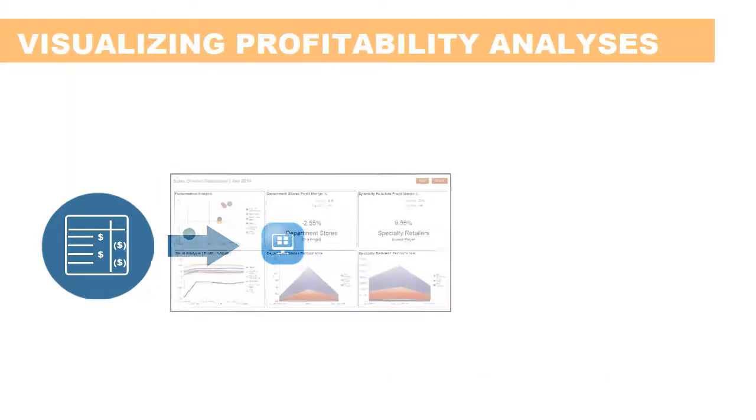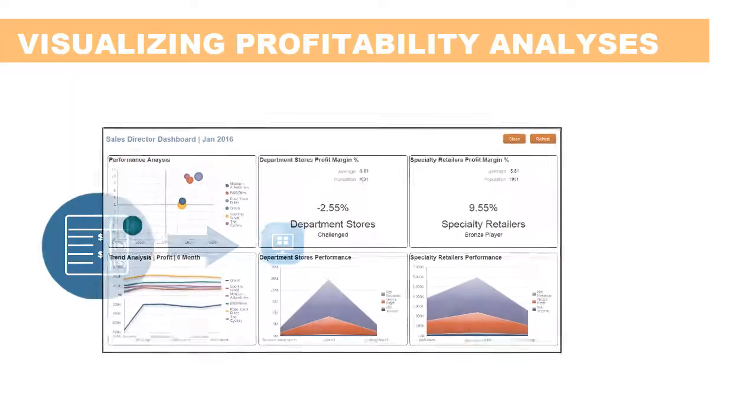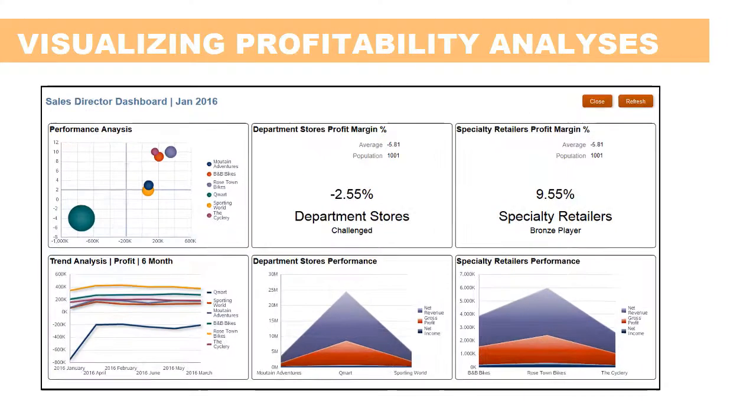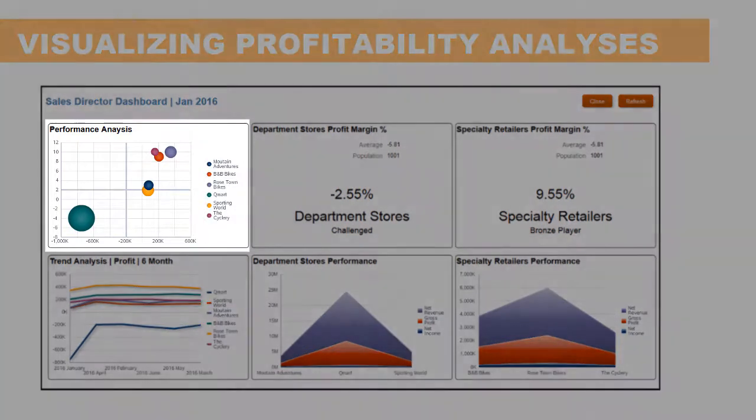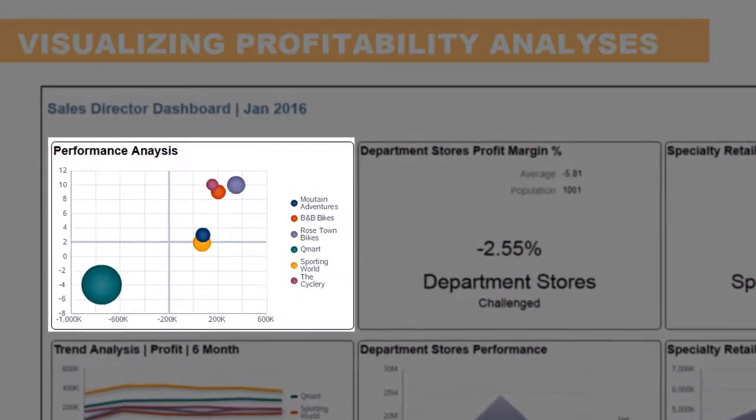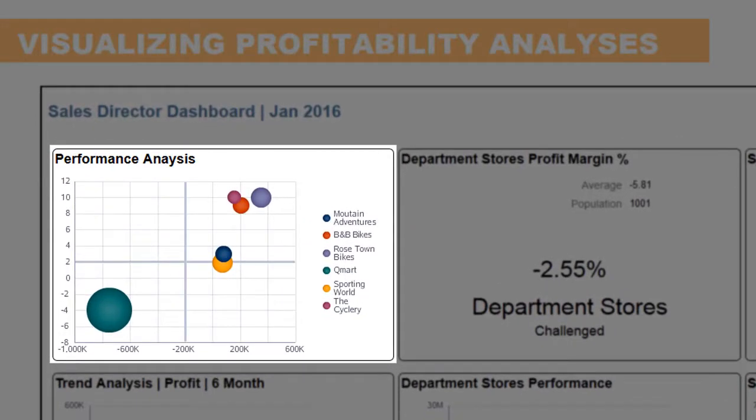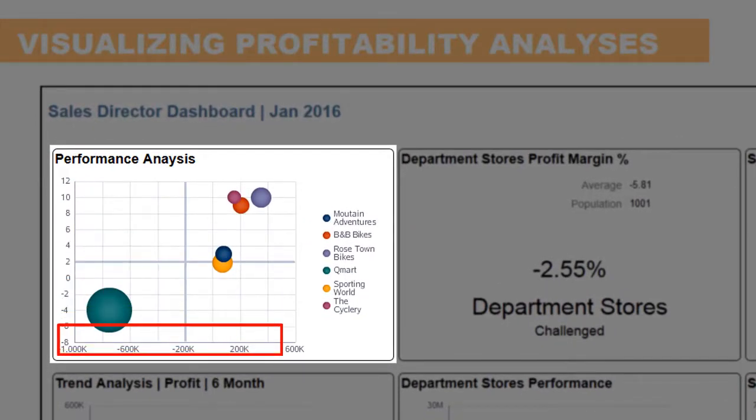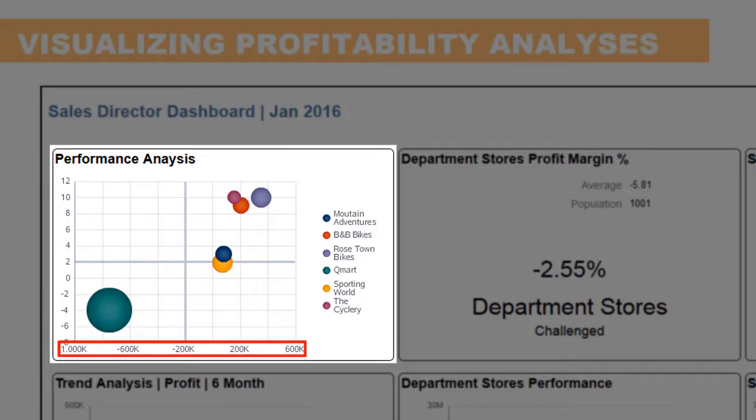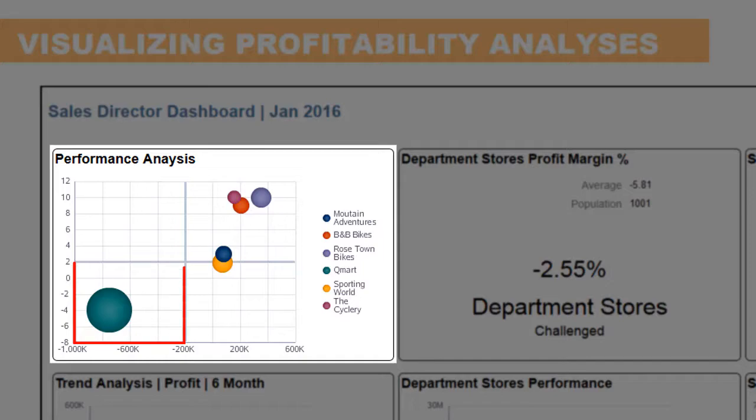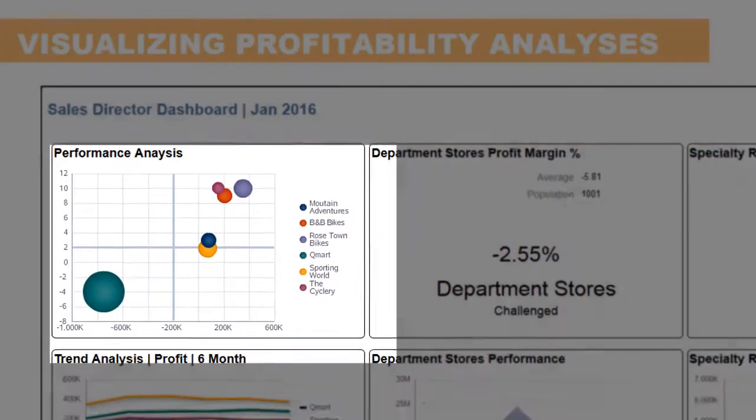Dashboards help organize and present profitability and cost analyses in an easy to consume way. For example, this company-level dashboard includes a performance analysis that charts profit percentage against net profits with the revenue measured as the size of the bubble. The chart shows where winners and losers are in the terms of the charted level, in this example at the channel level.